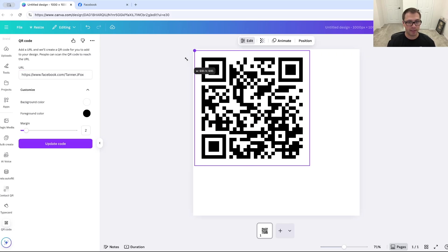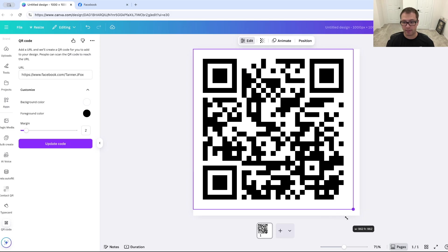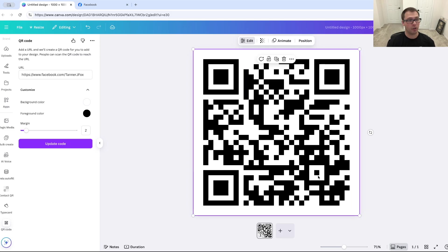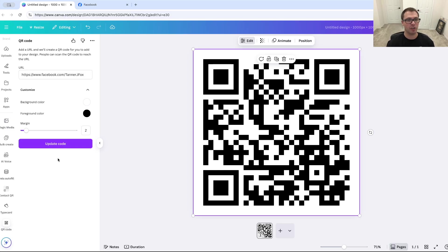And again, this is completely free. All you have to do is create a free account on Canva and you can create this for your Facebook. Now you can do this for LinkedIn, for TikTok. It's the same process. You're just grabbing that URL, coming, putting it in Canva, and that's how you can create a free QR code for any of your social medias.